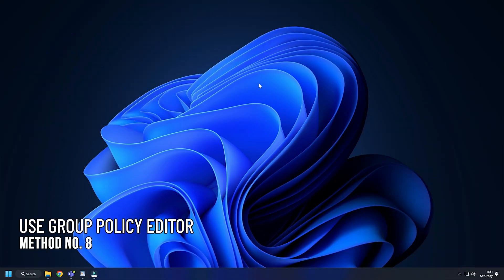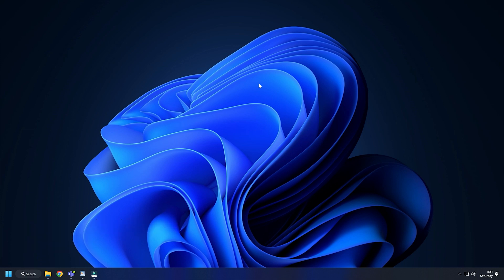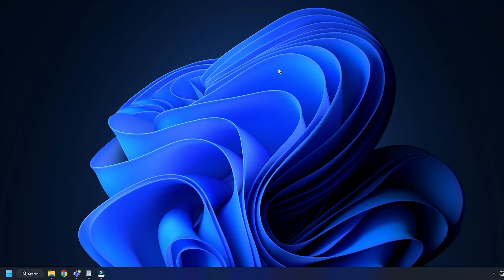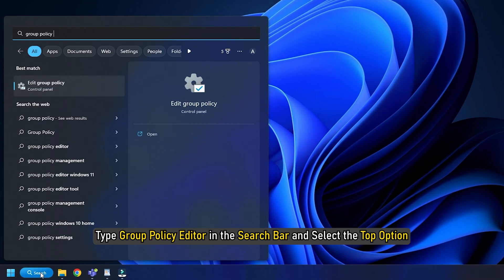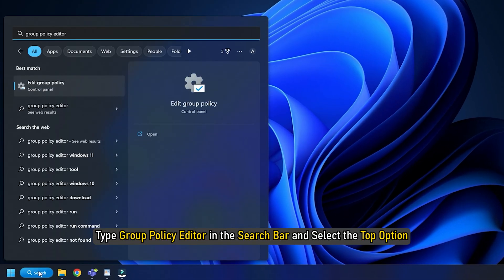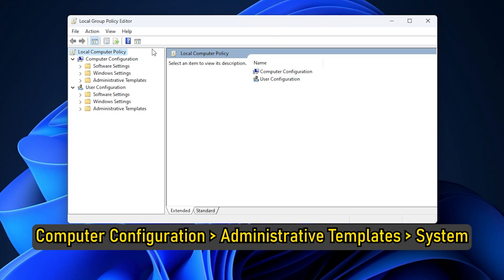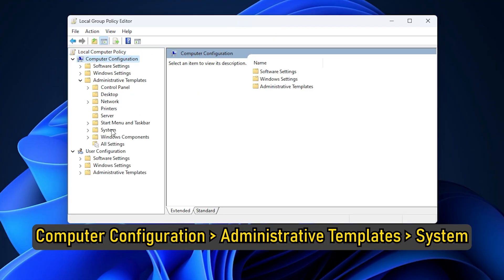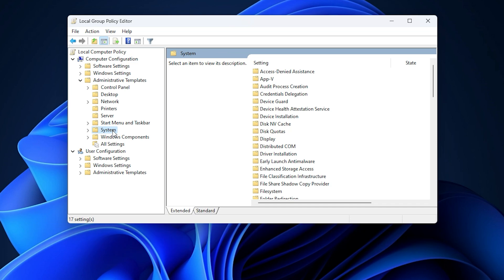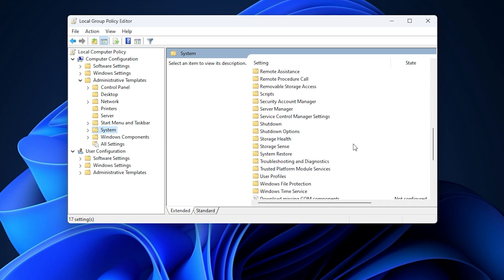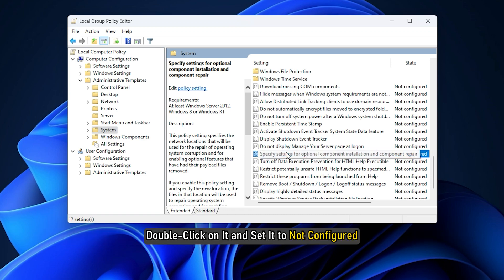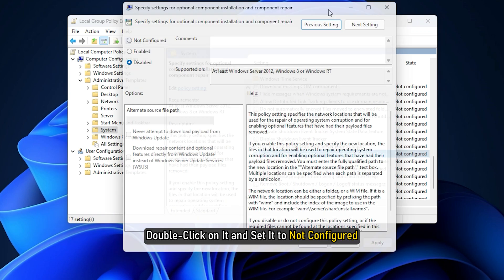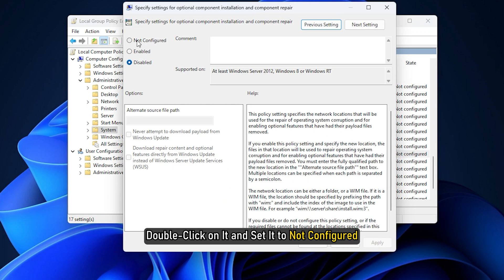Method 8. Another thing you can do is fix it from the group policy editor. Type group policy editor in the search bar and select the top option. Navigate to computer configuration then administrative templates and then system. Look for the policy, specify settings for optional component installation and component repair in the right pane. Double click on it and set it to not configured.